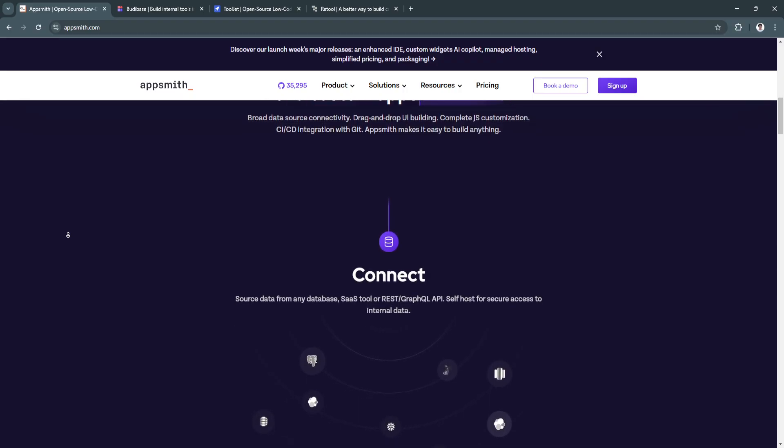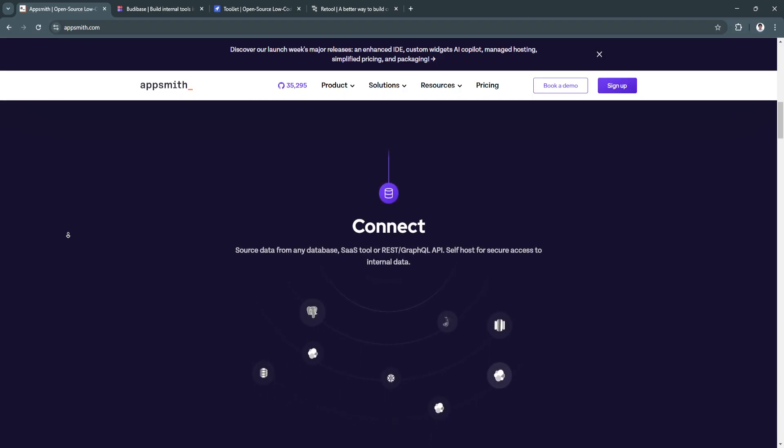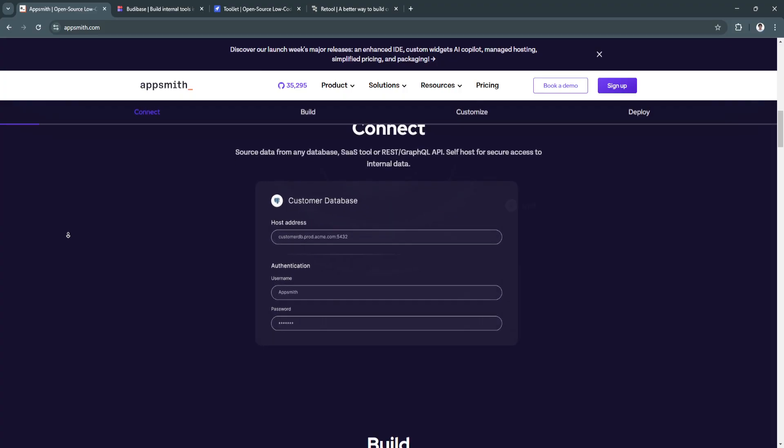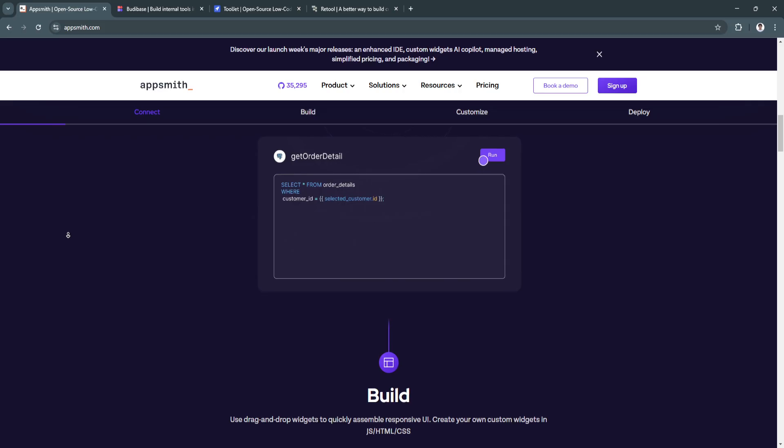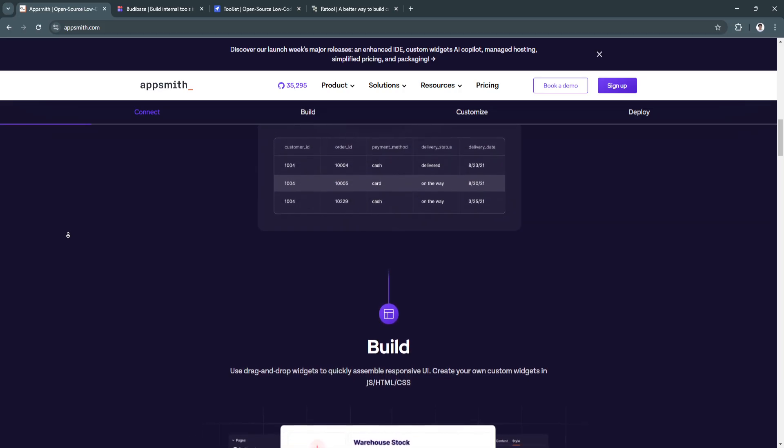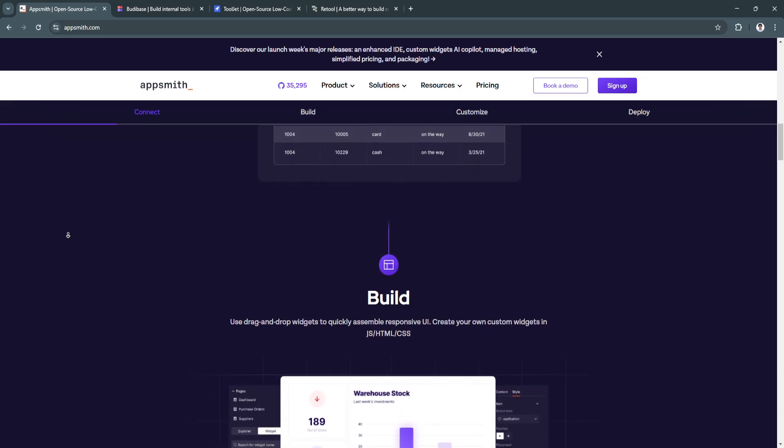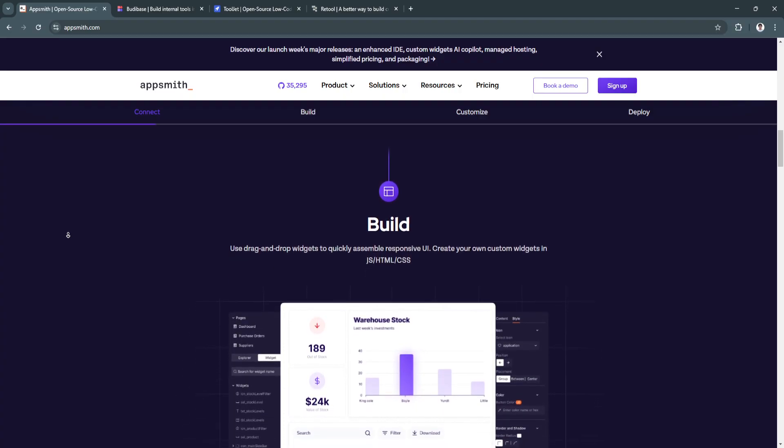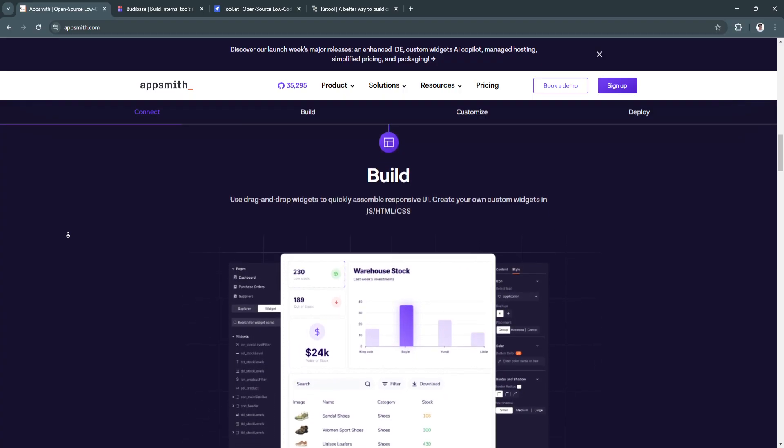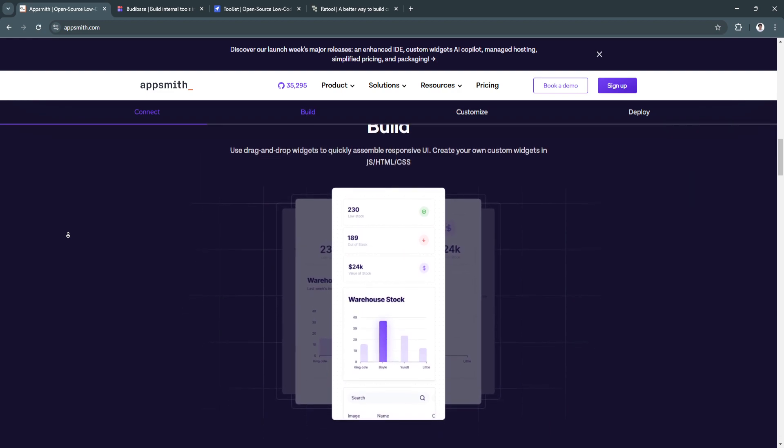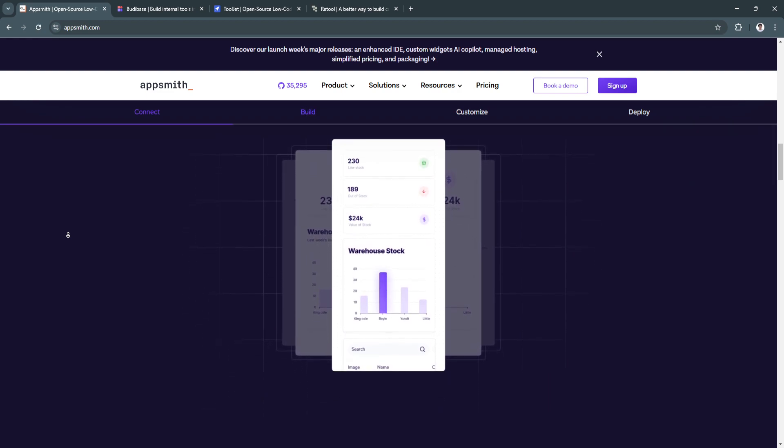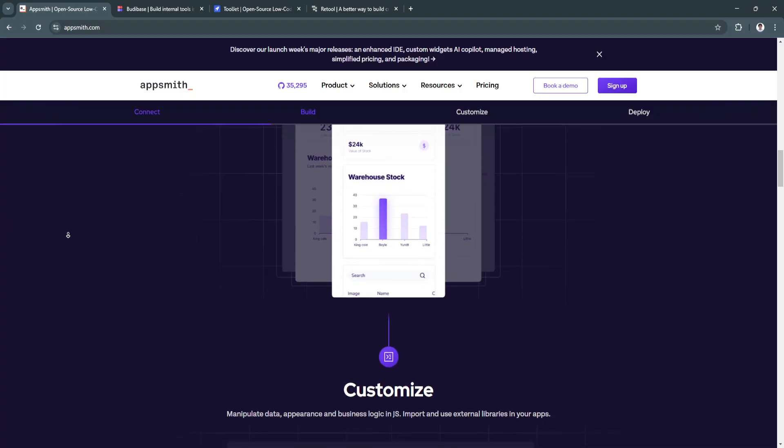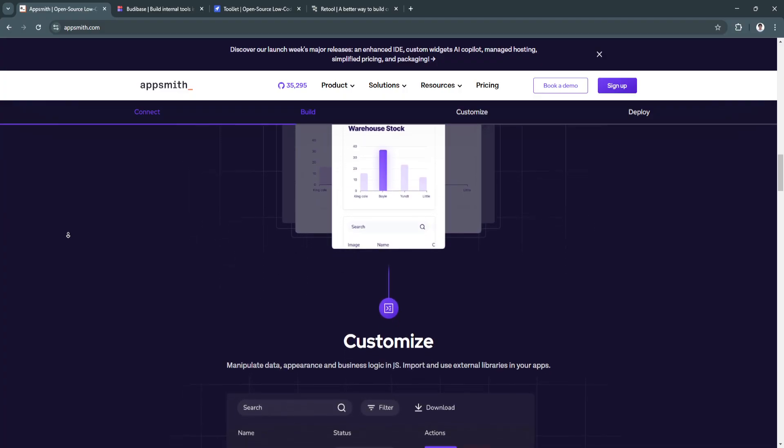For its key features and benefits, first is its open-source flexibility. AppSmith allows users to access and modify its source code, making it highly adaptable to specific business needs. This enables businesses to customize the platform without incurring additional costs. Another key feature is the extensive data integration.